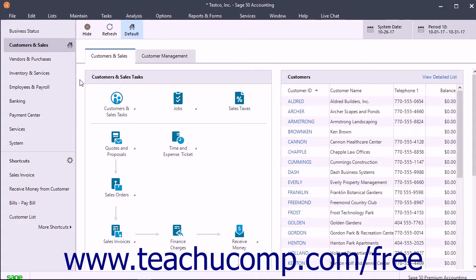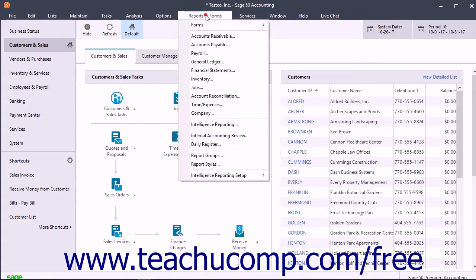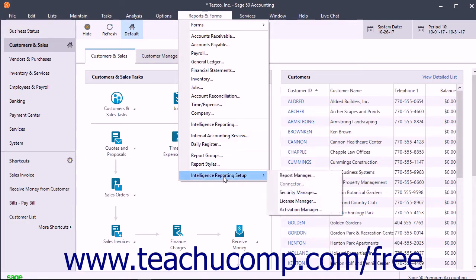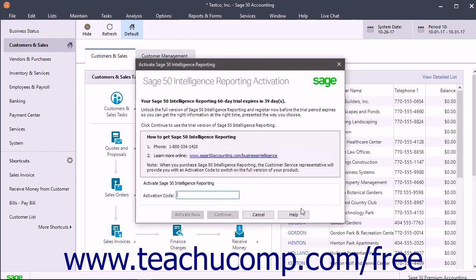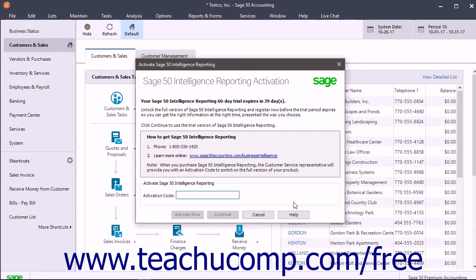To enable Sage 50 Intelligence Reporting, select Reports and Forms, Intelligence Reporting Setup, Activation Manager from the menu bar. To start your Intelligence Reporting trial, click the Yes button in the lower right corner of the Sage 50 Intelligence Reporting window that opens.